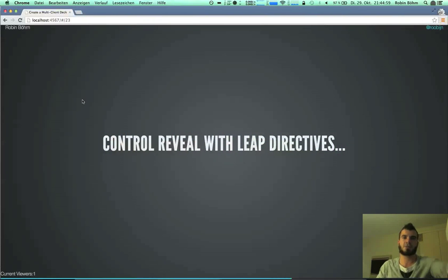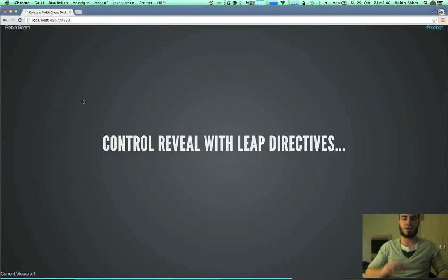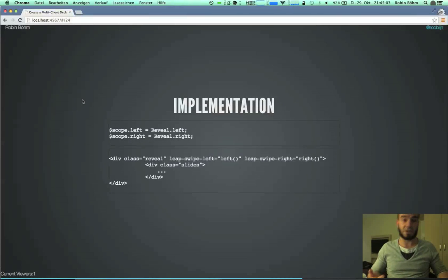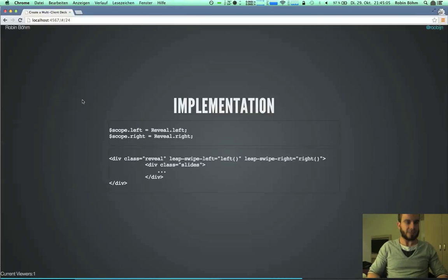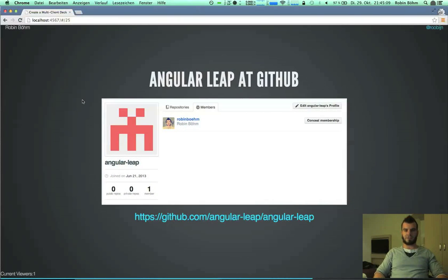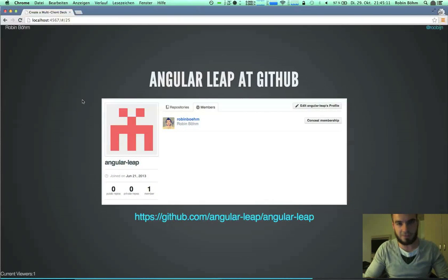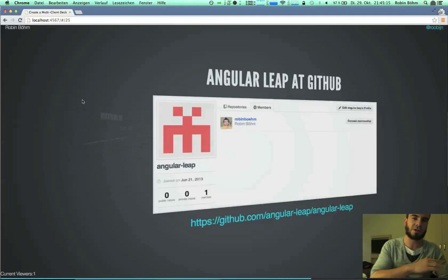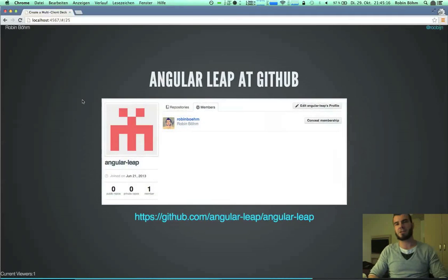With this, we can just go here and control our slides. It's really, really easy. That's awesome, that's really cool. I've done a project — it's AngularLeap — I've shown you here. And if you want, you can join, you can commit something or make a feature request, whatever you like.